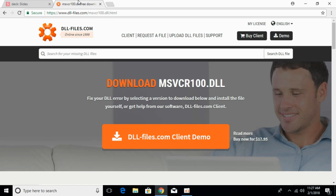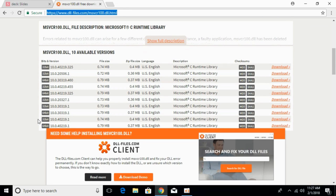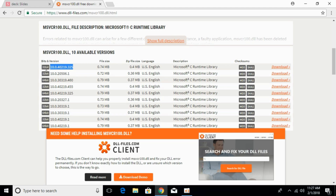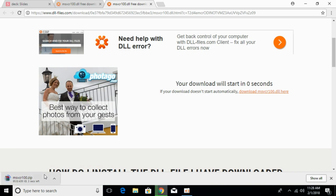Go to the description and there will be a link to dll-files.com where the heading says 'Download msvcr100.dll'. Scroll down below once you have landed on this page. Here, we first have to download the 32-bit file and then the 64-bit file, making sure we download files of the same version. Click on download and the download will start in a few seconds.